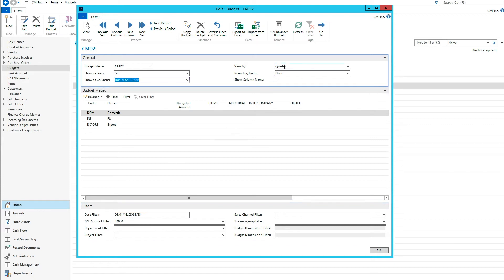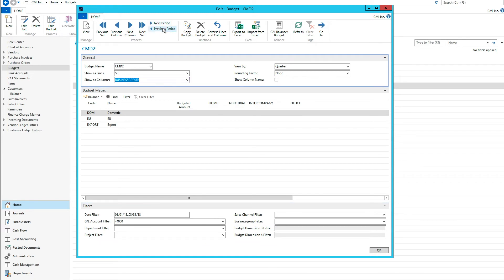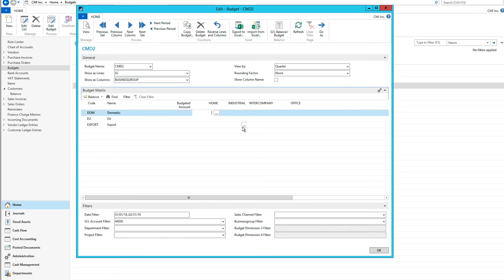That's set up here by quarter. I can move to the next period by just going like this, or previous — you can see it changes down here. Next period, previous period, etc. I can also export this to Excel and import it back, and that might be the subject of another video. But for now, I'm just going to put in some numbers.